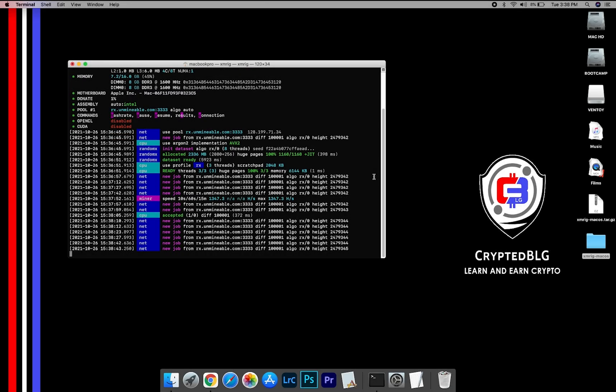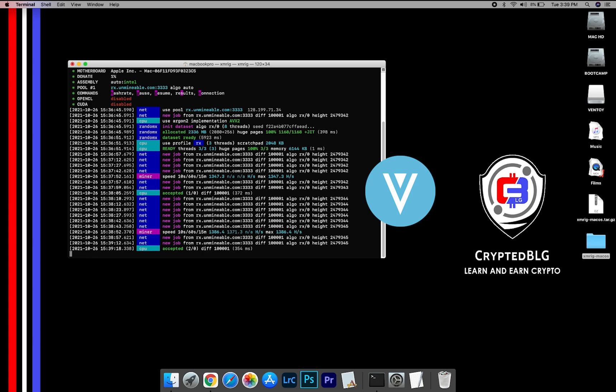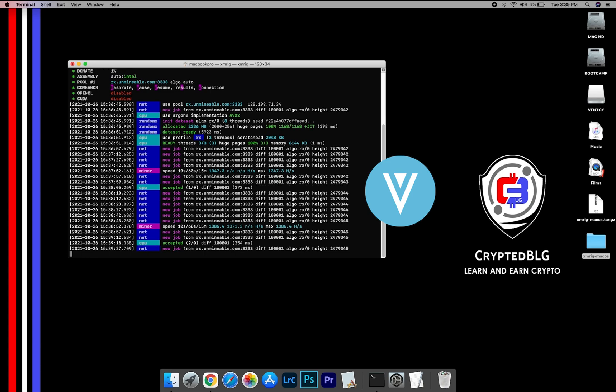In this video, I am going to show you how to mine Verge on any Mac. So let's roll that intro.